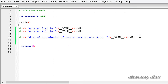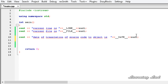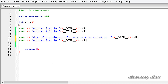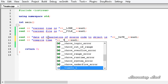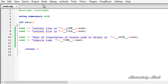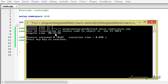The __TIME__ macro contains the time at which the program was compiled, represented as a string in the form hour, minute, and second. I'll change the label to 'compile time is' and reference __TIME__ — two underscores, TIME in caps, two underscores. After building and running, the compile time is 8:47:46.